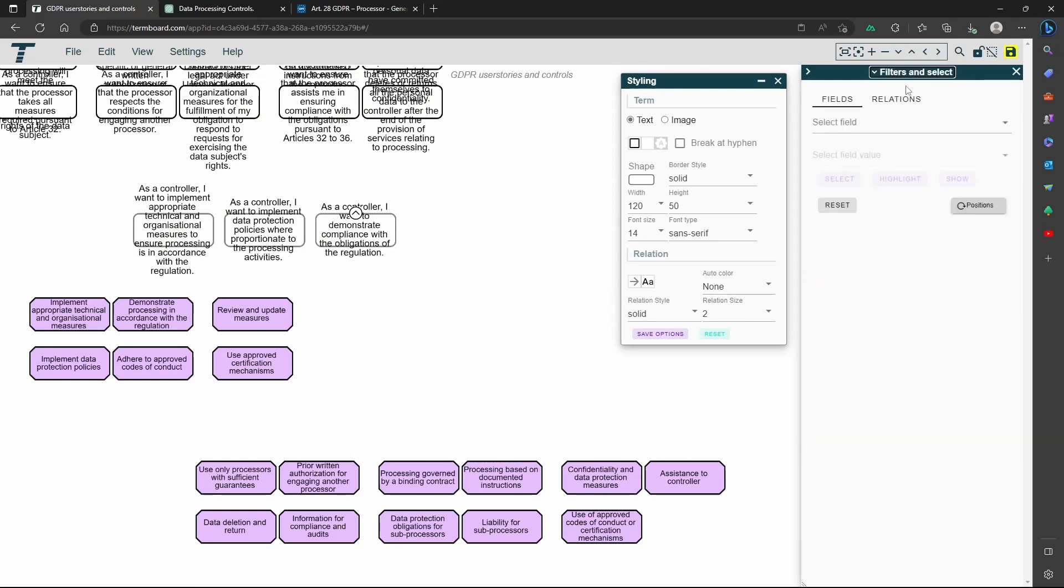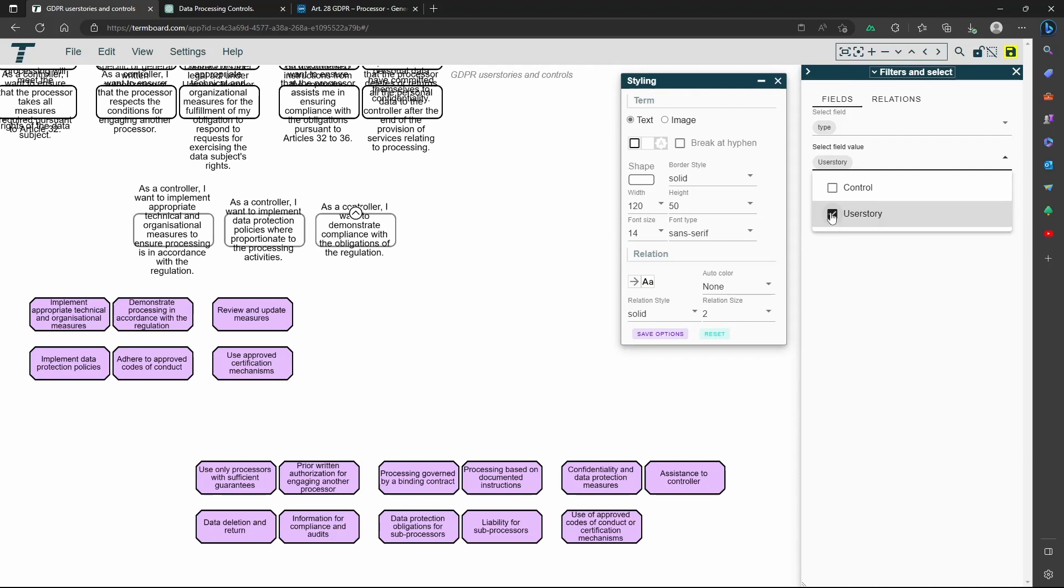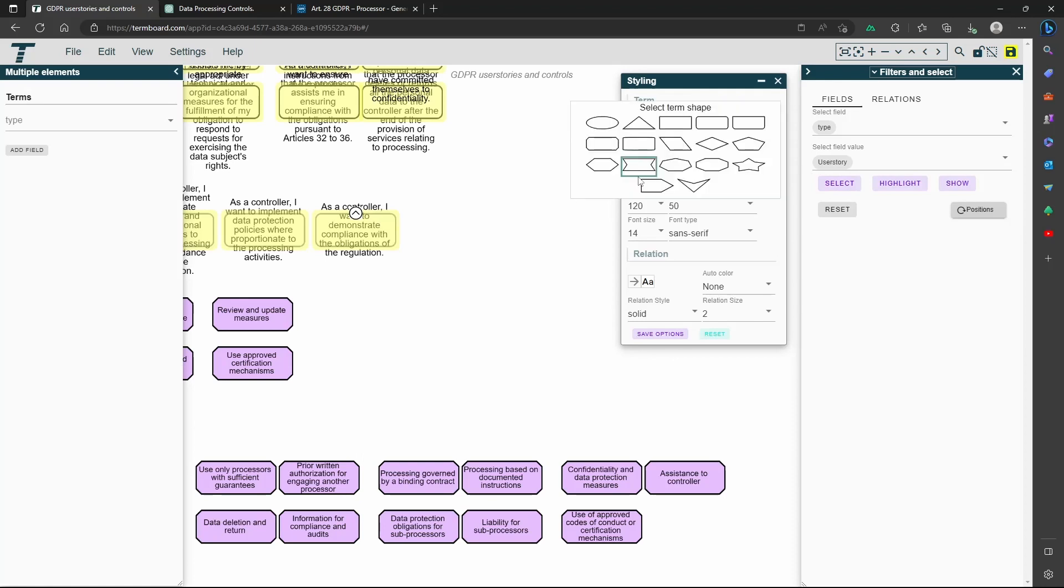Select the fields and filters option in the sidebar, and then select the field and the value. Now press the Select button.